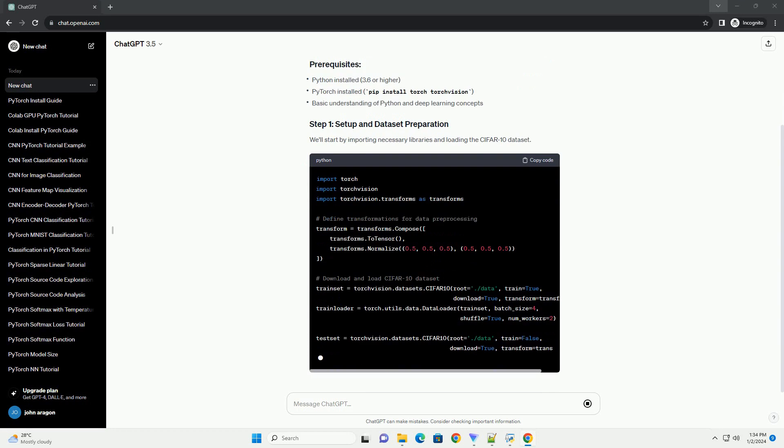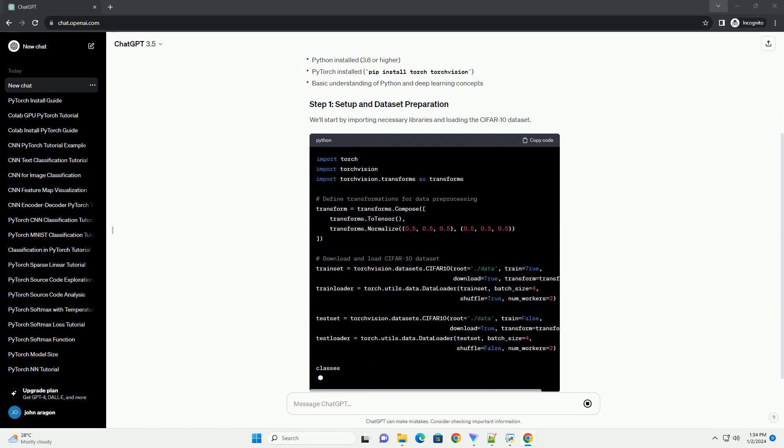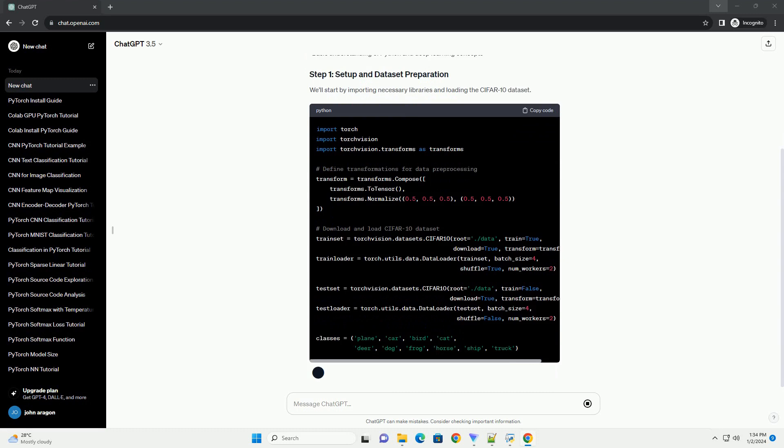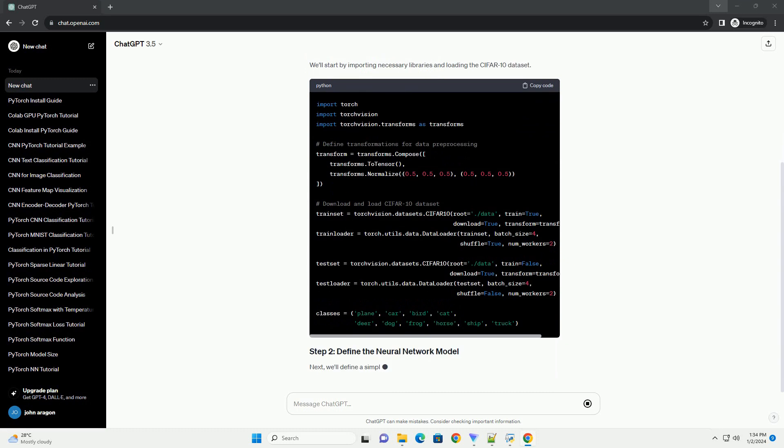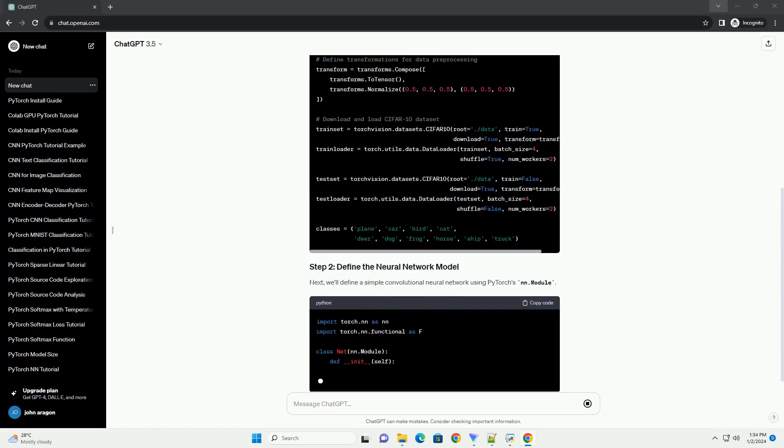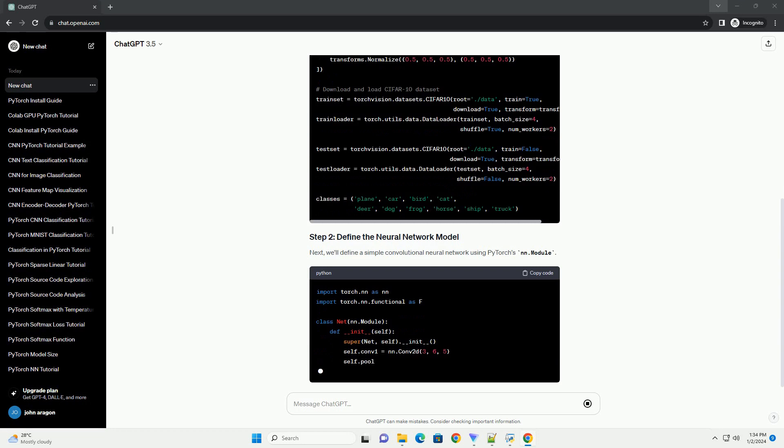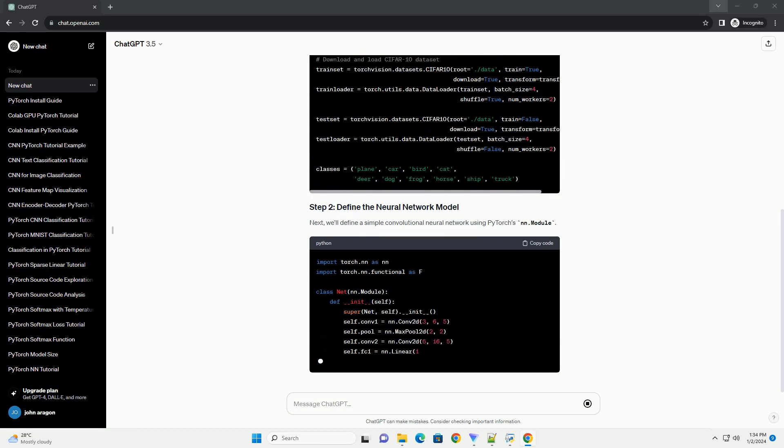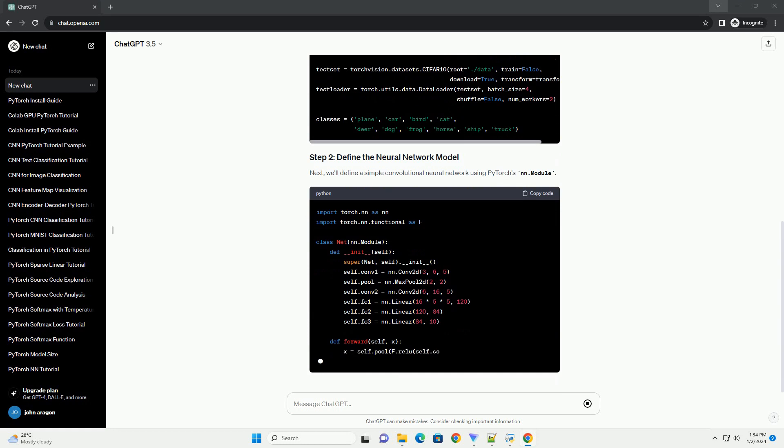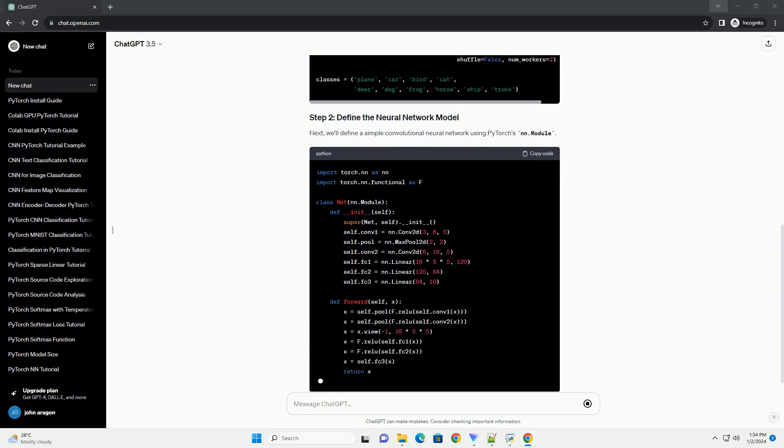model creation, training, and evaluation. For demonstration purposes, we'll create a simple image classification project using the CIFAR-10 dataset. We'll start by importing necessary libraries and loading the CIFAR-10 dataset.